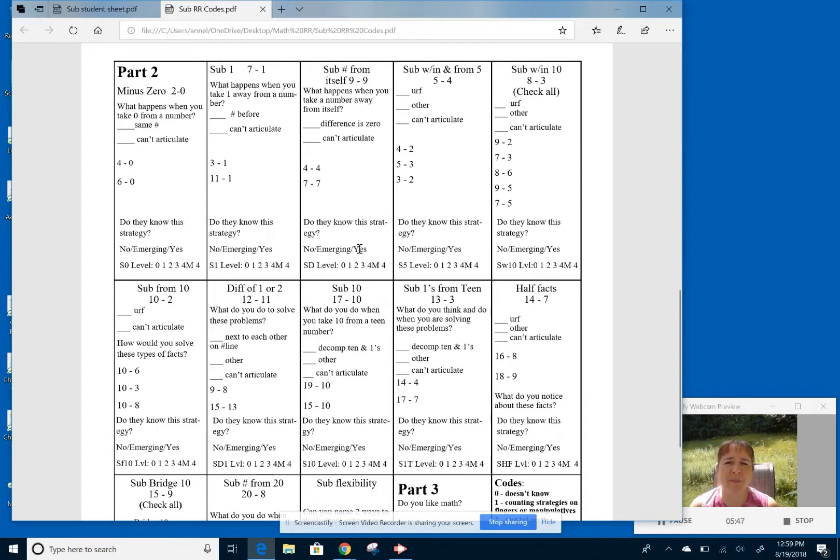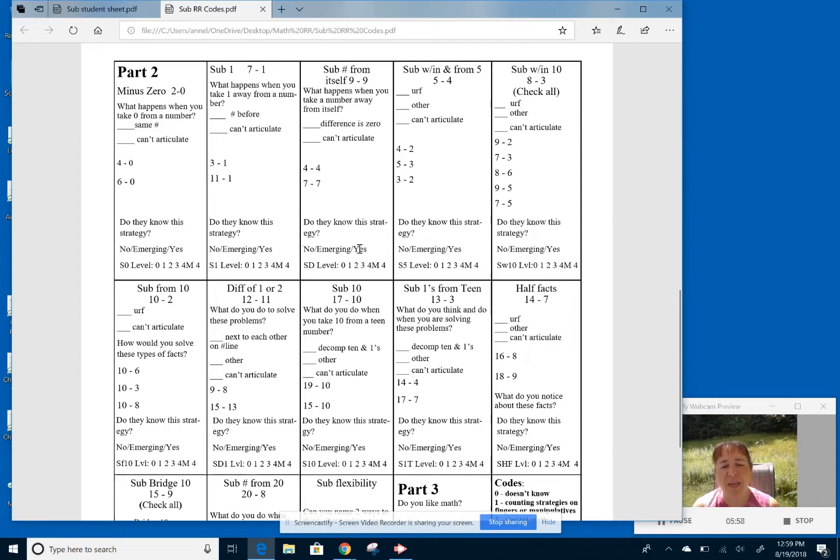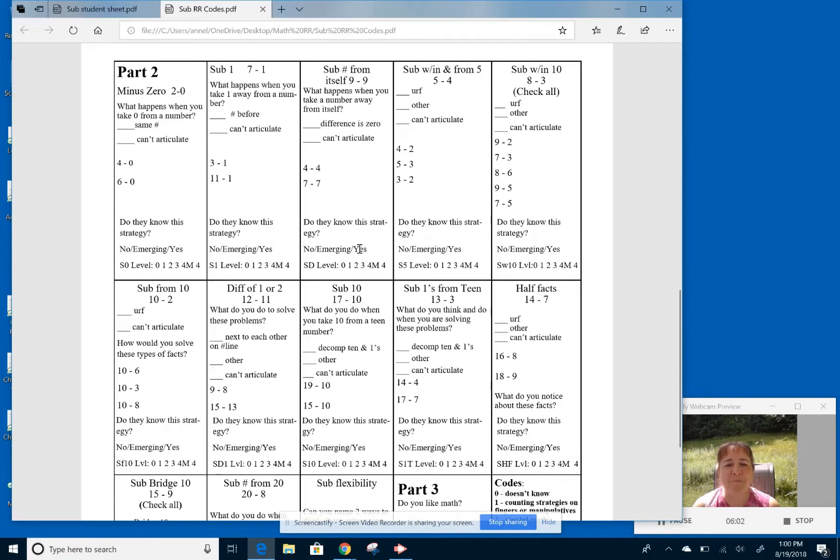Whereas emerging could be if they are getting some of them wrong in that zone. So maybe they're attempting to count on but they're getting a wrong answer. So they're emerging. They're having a strategy to attack it. It's just that they're not accurate with that. So they haven't fully mastered that strategy yet. We certainly want them to be accurate. So that emerging is there.